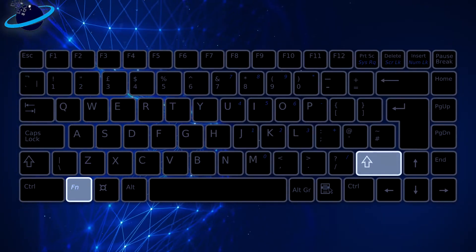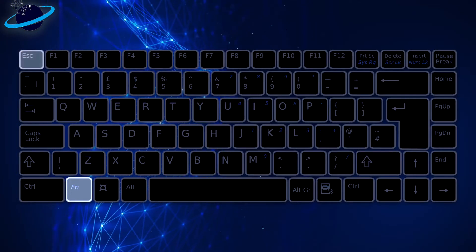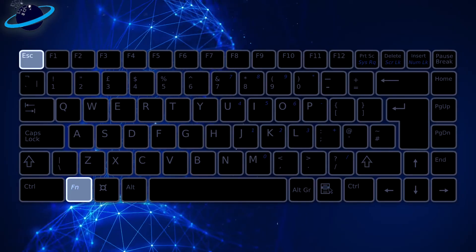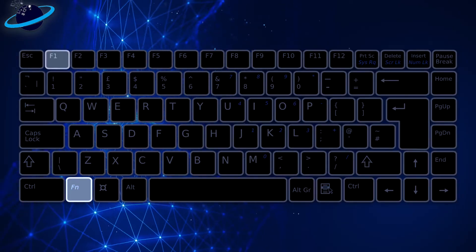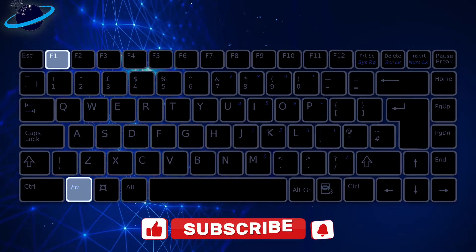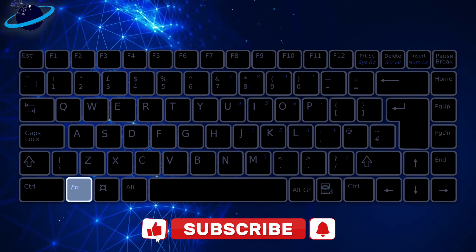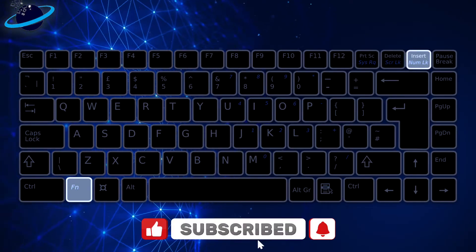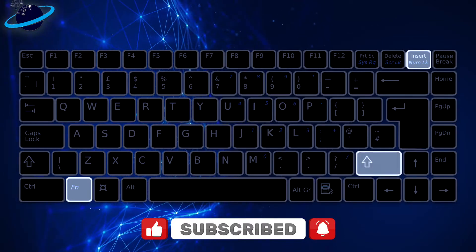Or FN and Escape. Or FN and F1. If those combinations don't work, try FN and Num Lock. Or FN, Num Lock, and Shift.